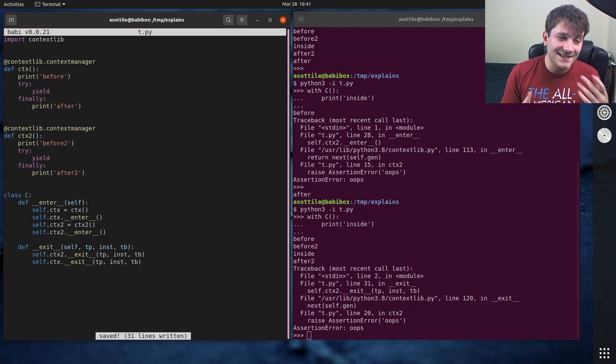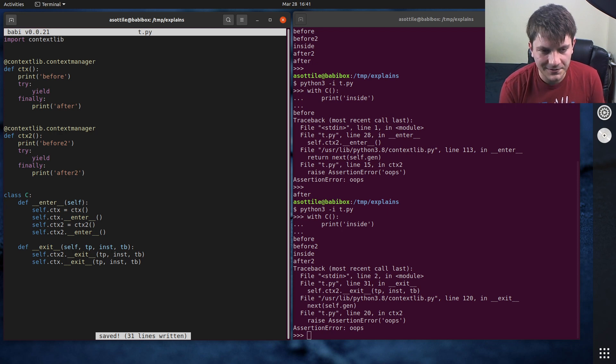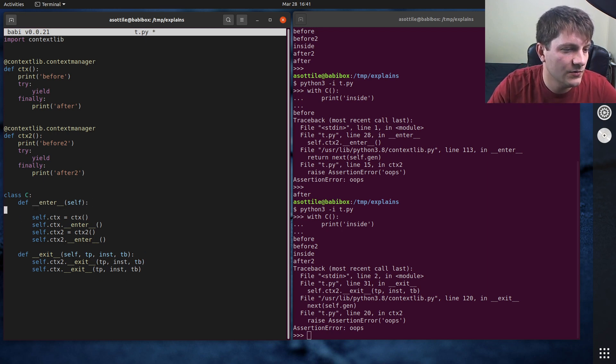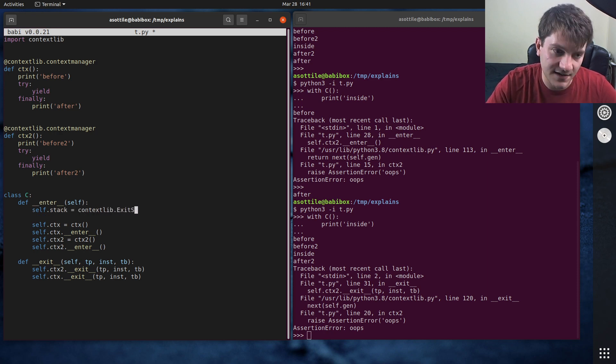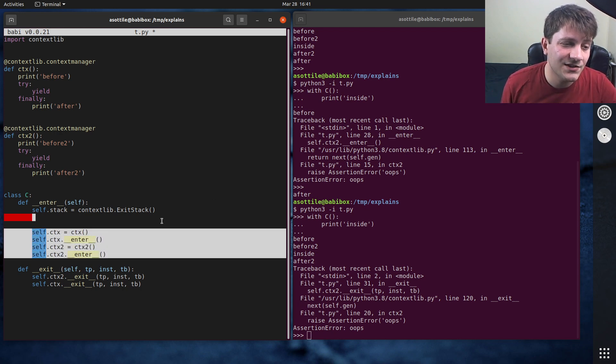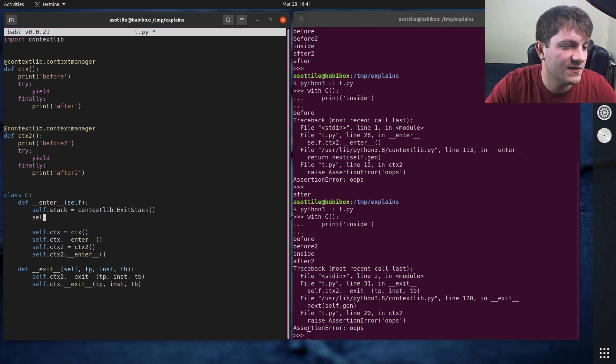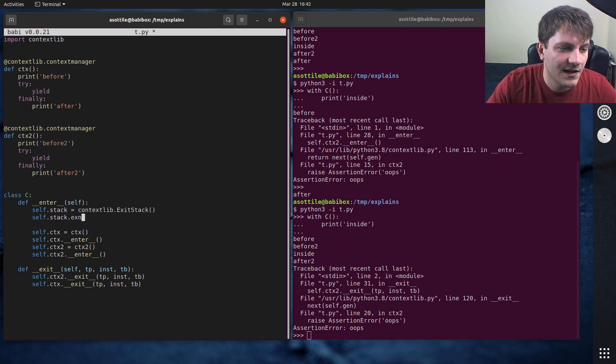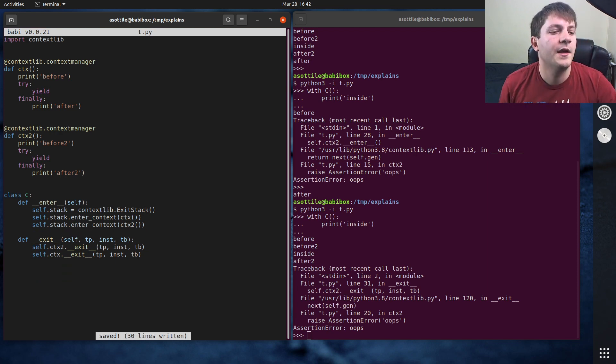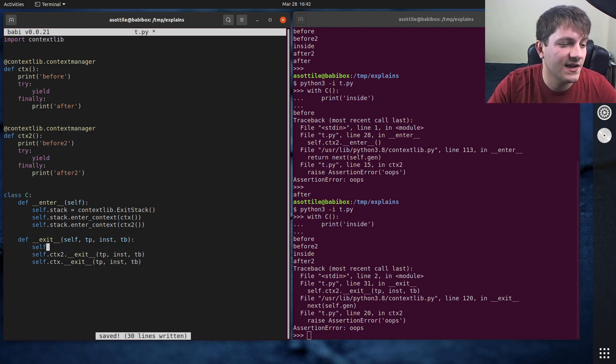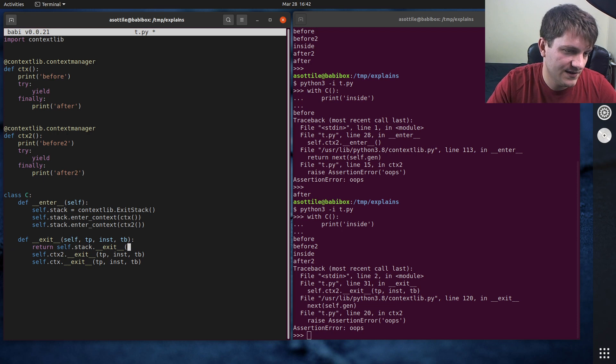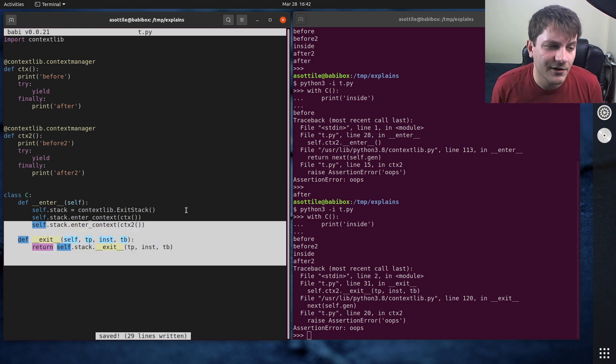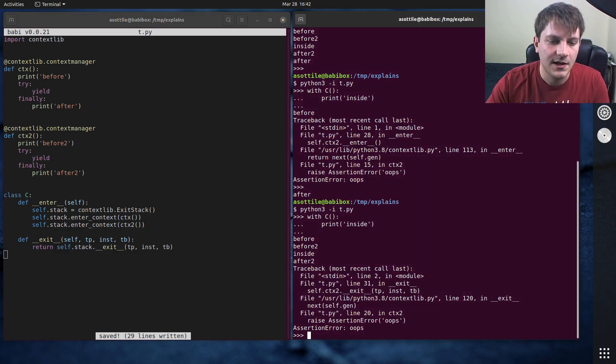Fortunately, what we can do is we can utilize exit stack, which is a little helper context manager for us to implement this for us. So let's do self.stack equals contextlib.exit_stack. And what we're going to do is we're going to individually enter contexts into here and it should unroll them for us if it encounters problems. So we'll do self.stack, we can still do self.ctx equals, actually we don't need it anymore. self.stack.enter_context and we'll pass in ctx and it'll pass in ctx2 here. And this also makes our exit much simpler as well. We can just say return self.stack.exit with tp, inst, tb and exit stack will take care of all of that error handling in weird edge cases that we would have had to manage instead.